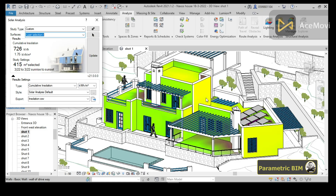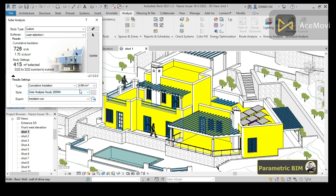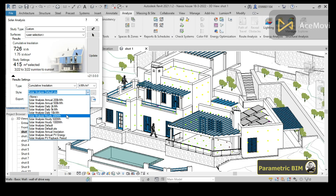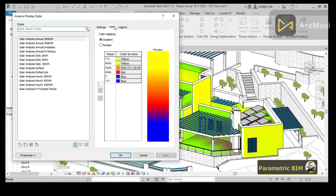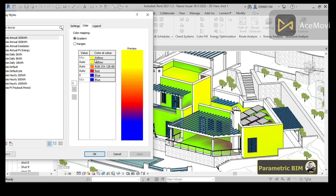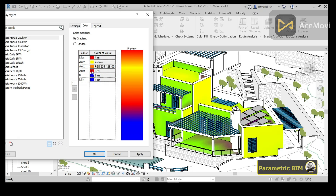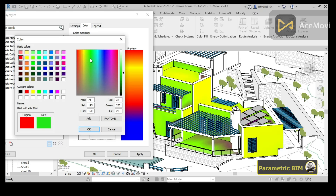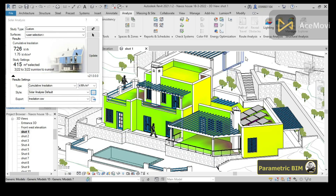You can also change the style and it will update automatically, but you need to select it first. You can change the colors — for example, set the maximum to red and the medium to green — and click Apply. Remember that you also need to click Update to get the refreshed results.